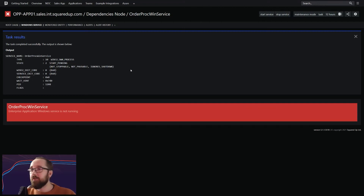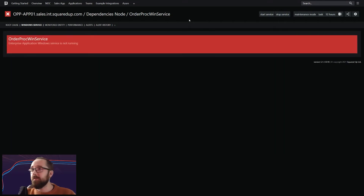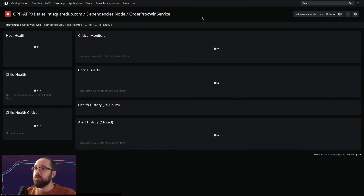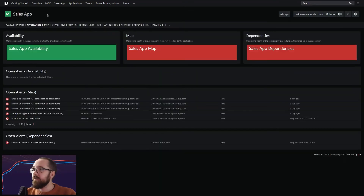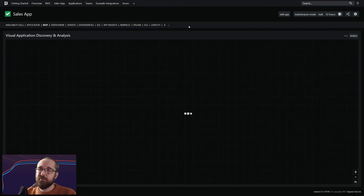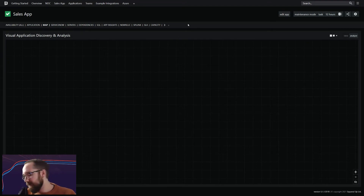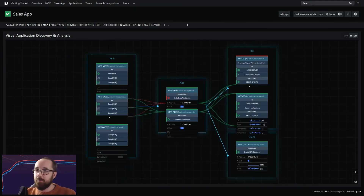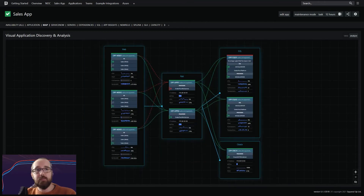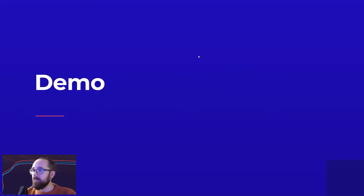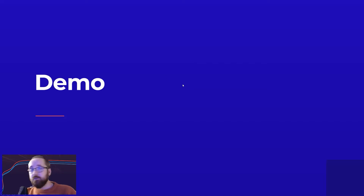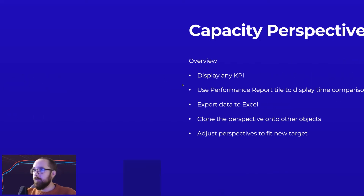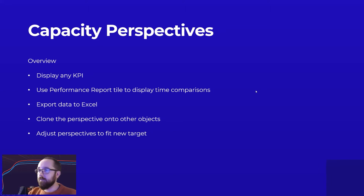With SCOM, that's going to take a few moments to pick up that we've resolved the problem. Jumping back to our sales application, we can already see it's gone back to healthy — so that was pretty quick. The map itself has a few components where it's going to take a bit of time. So I'm going to jump back to our slides for a moment. That's the NOC dashboard and utilizing the NOC dashboard. Let's have a look at some capacity perspectives.